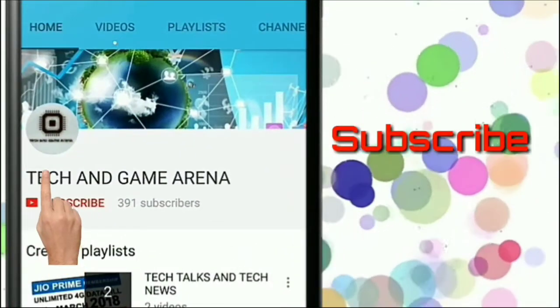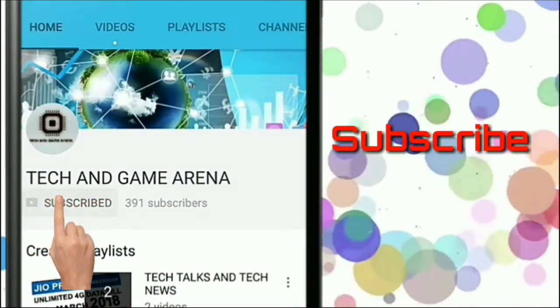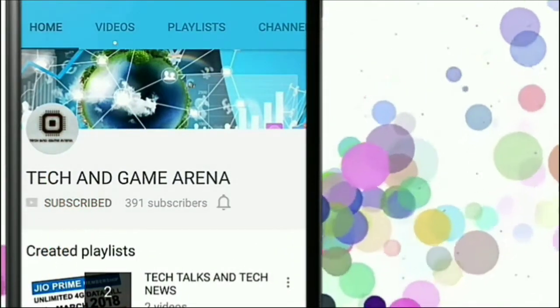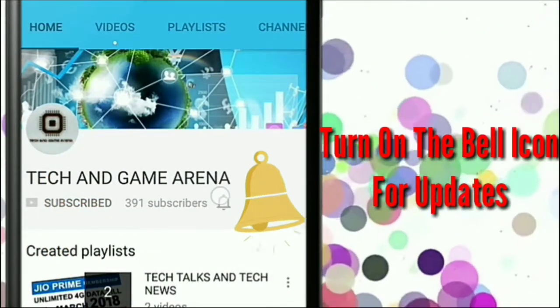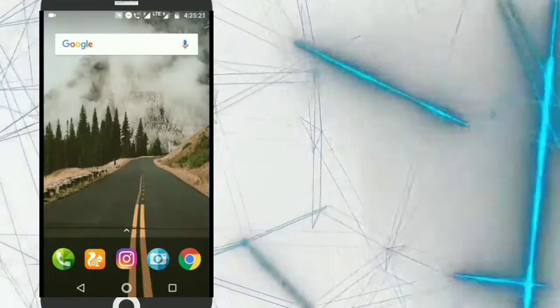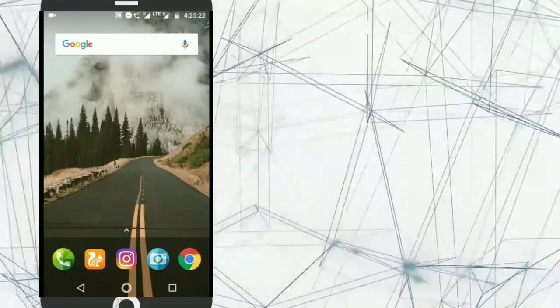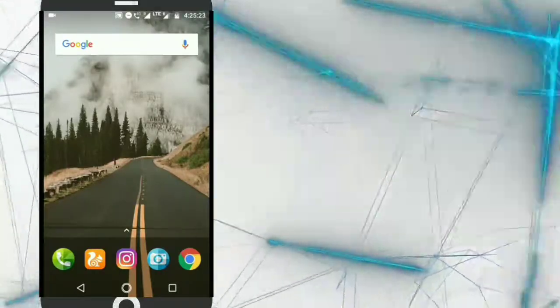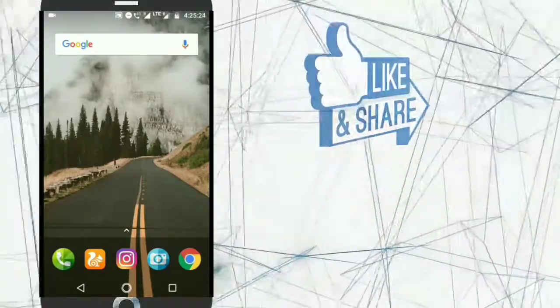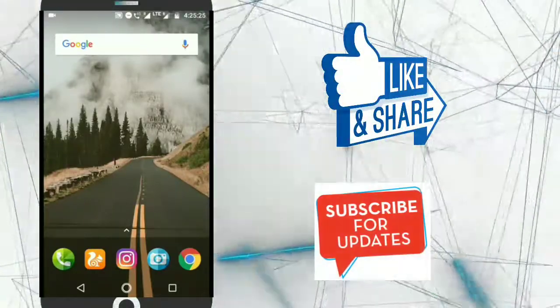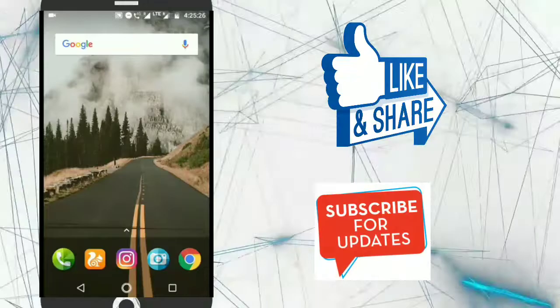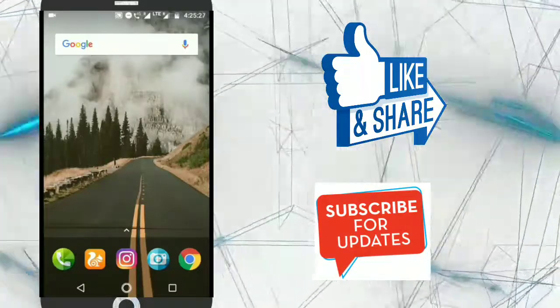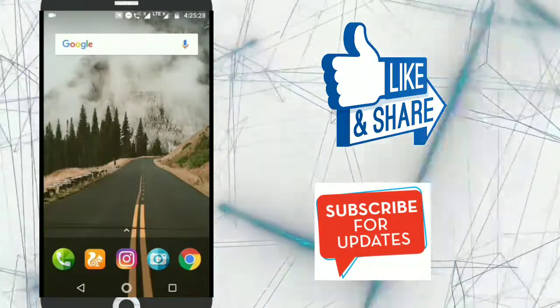Hit on the subscribe button and also turn on the notification bell for updates. Hello friends, DJ this side and I am back with a new video with some awesome and creative applications that you should try in 2018.